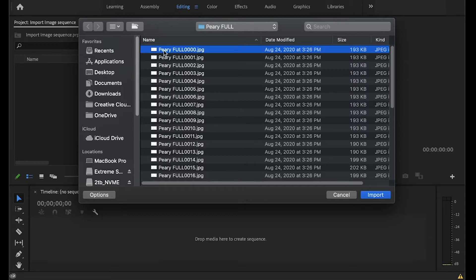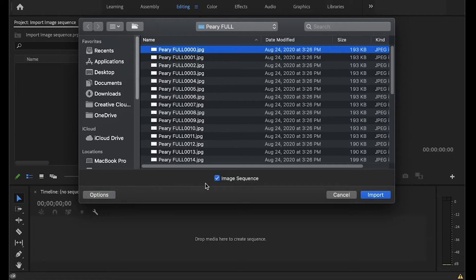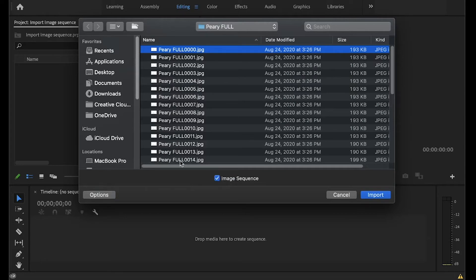So what you'll do is you'll take the first image, select it, and then go down to Options. And you want to make sure that this checkbox that says Image Sequence is checked. So that will tell the computer that you are looking for this full sequence of images with the same name, rather than just one individual image.